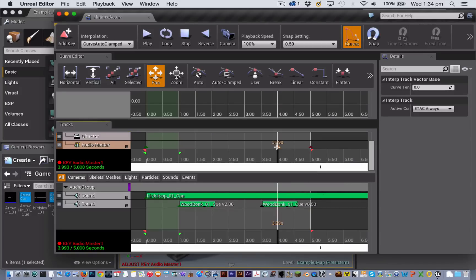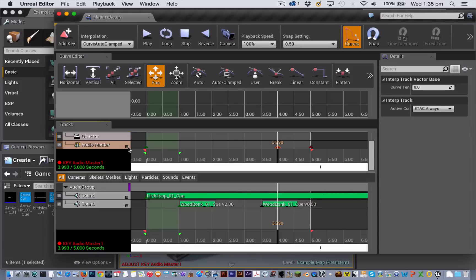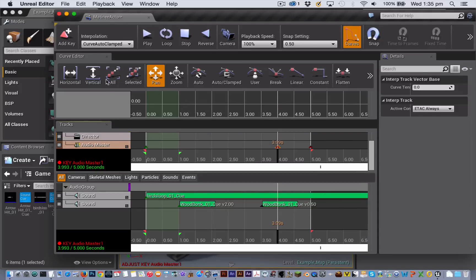The way that that fade happens is affected by the curve setting that you have on your keyframes. So to see what is happening there we need to click on this little button which is going to show the curve for those keyframes and this particular track inside the curve editor.